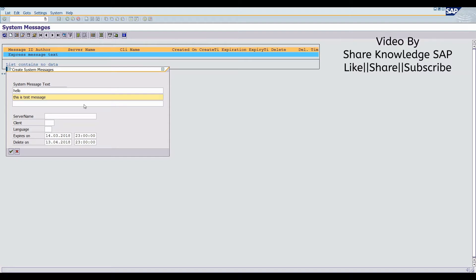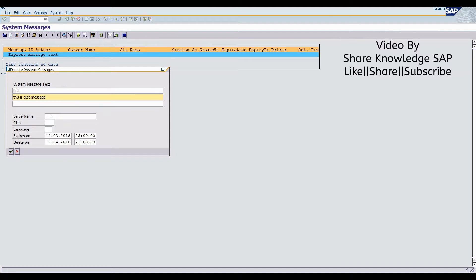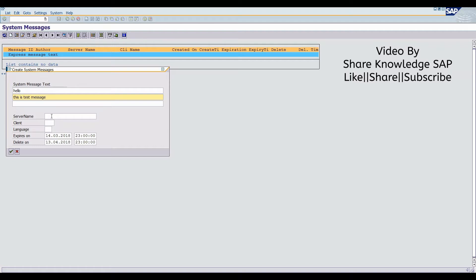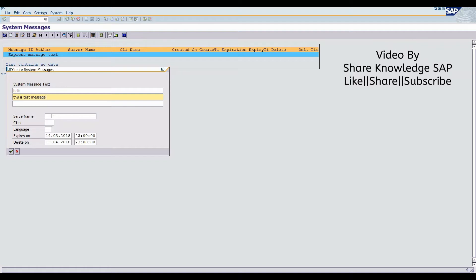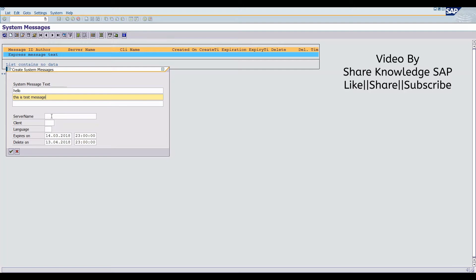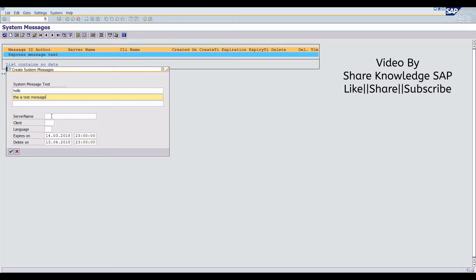In the below, you check the server name. If you select any single server, then message broadcast only particular server. If you leave blank, then it will by default send all the servers.